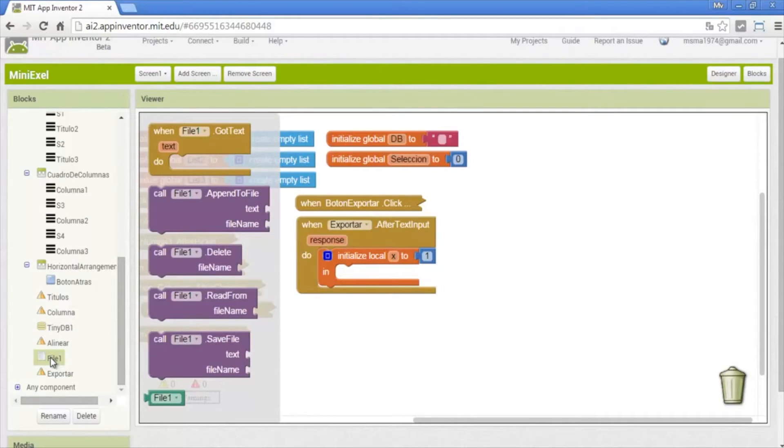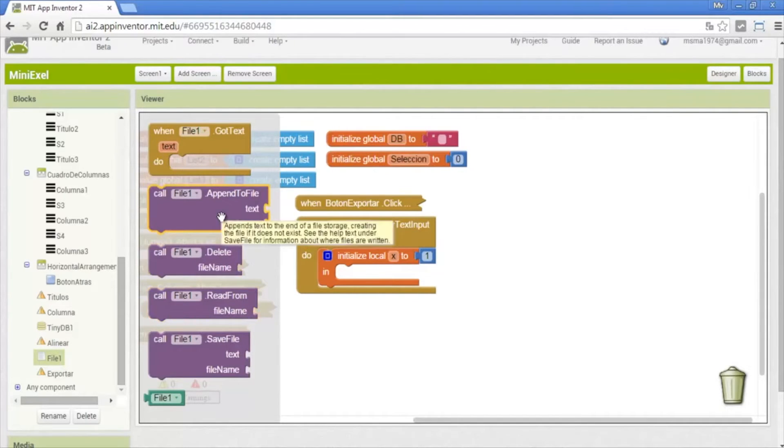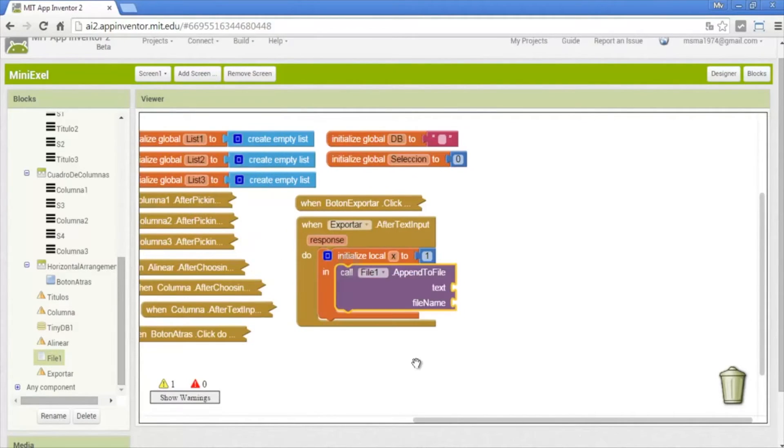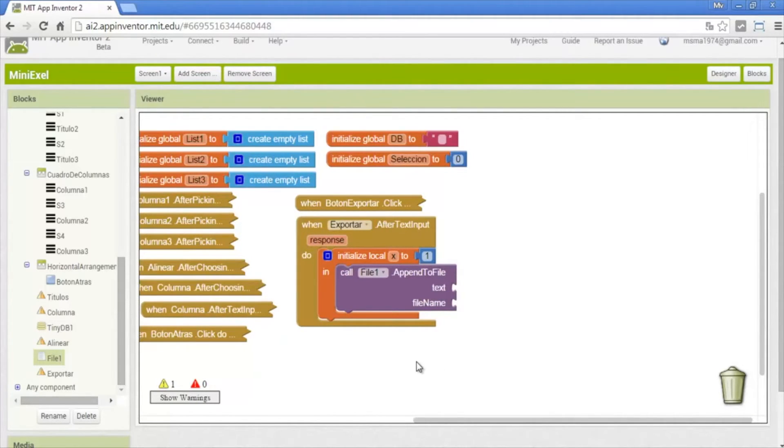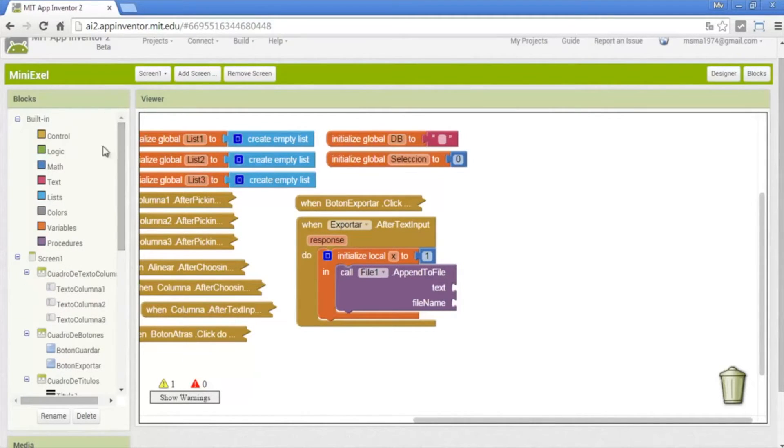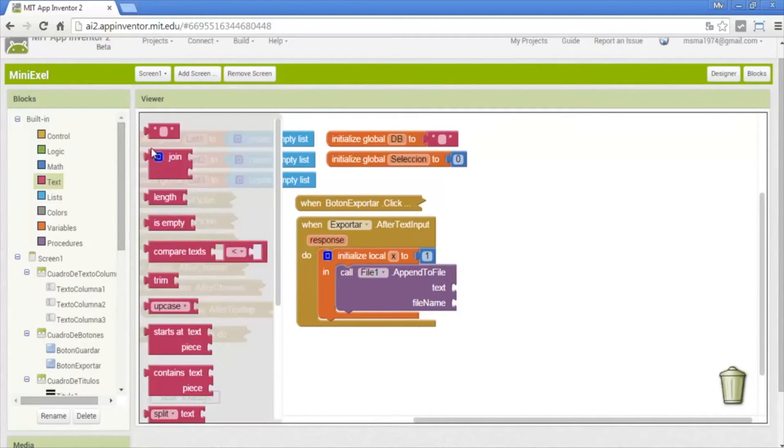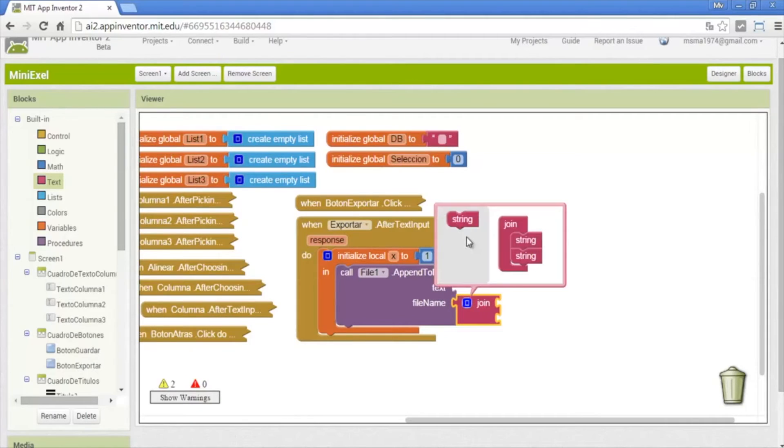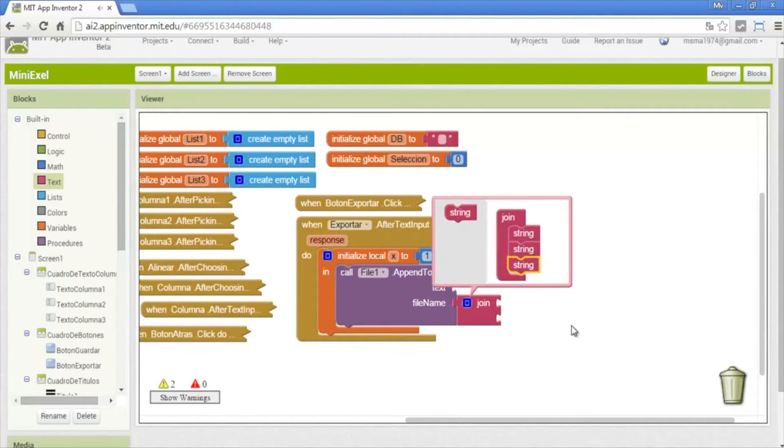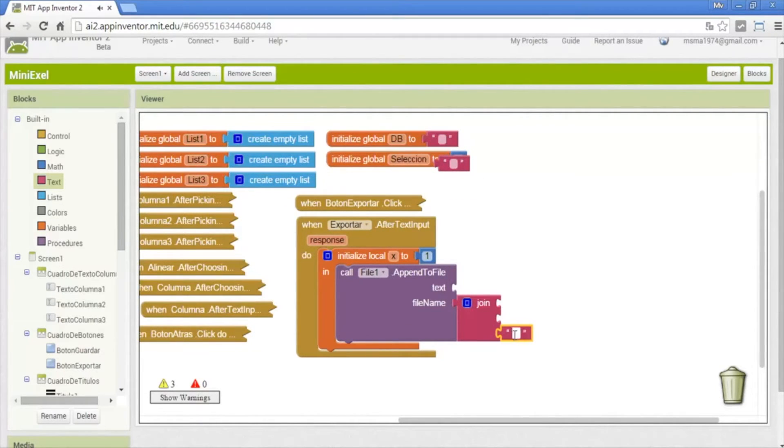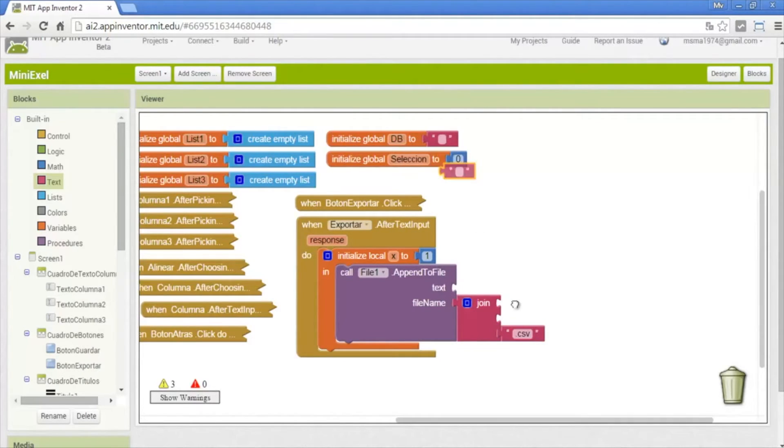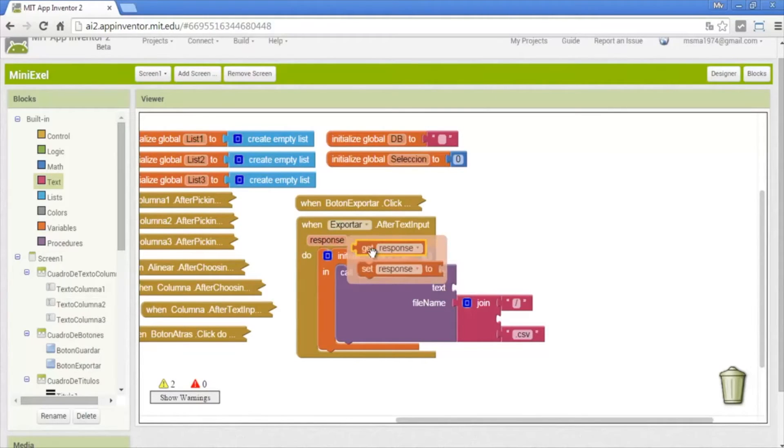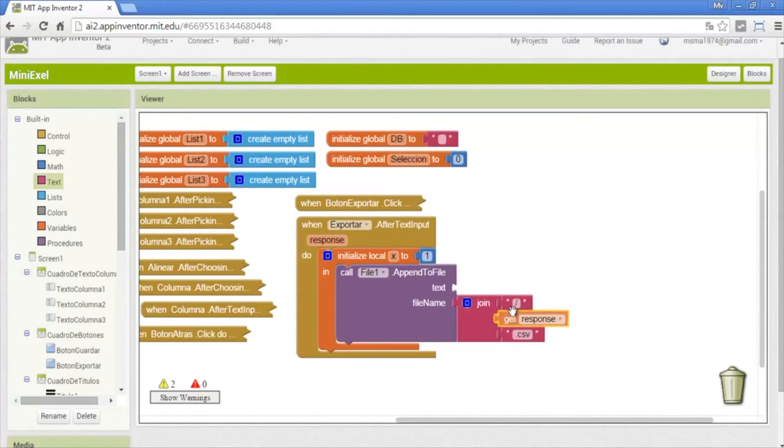So in file we use this append to file. In file name we put a join with three strings, the text, the extension, and the final is .csv. The start is a diagonal and the name is what response have.